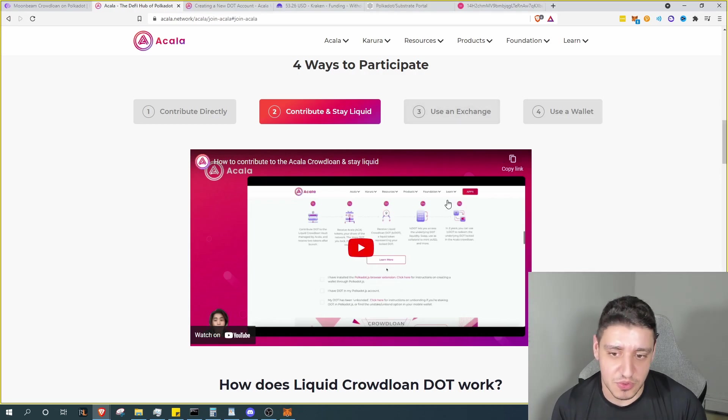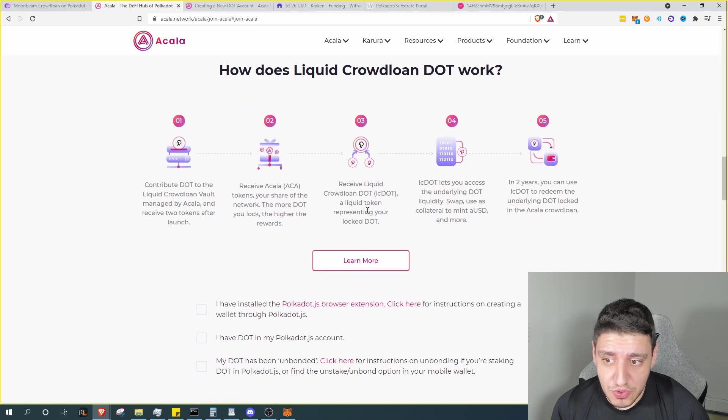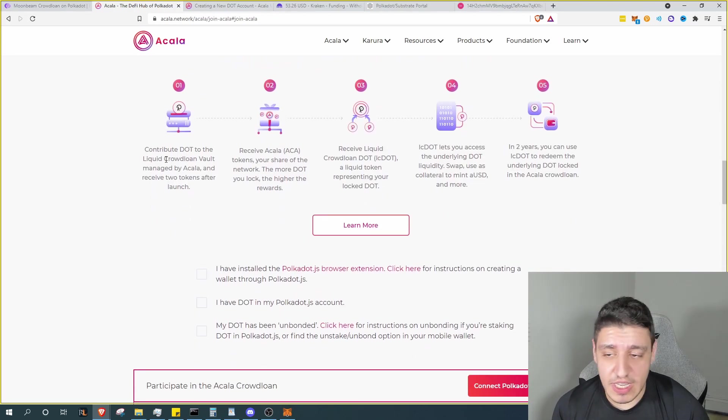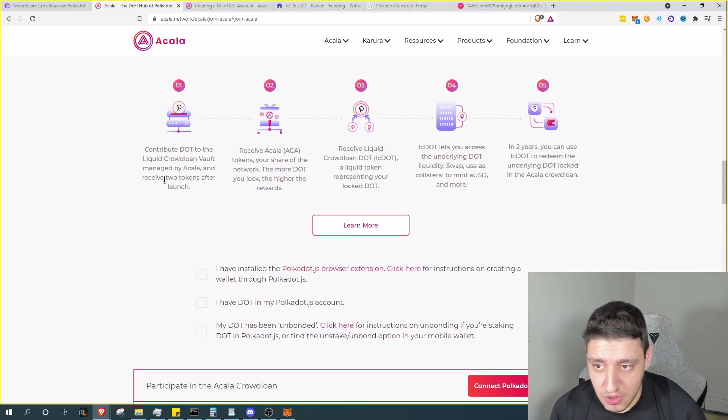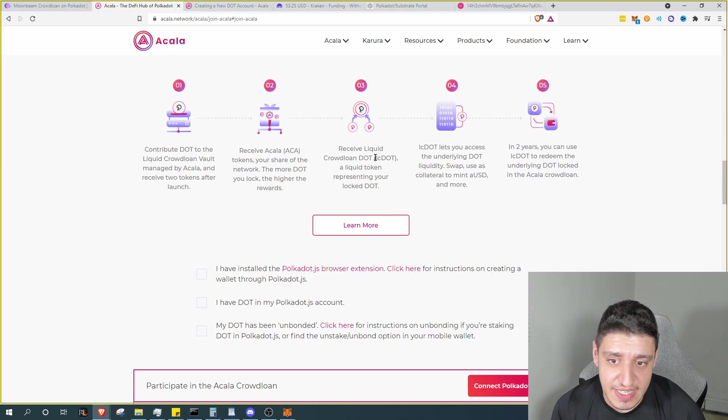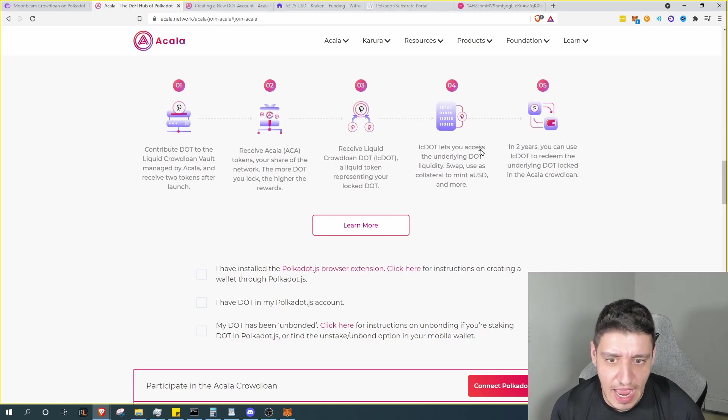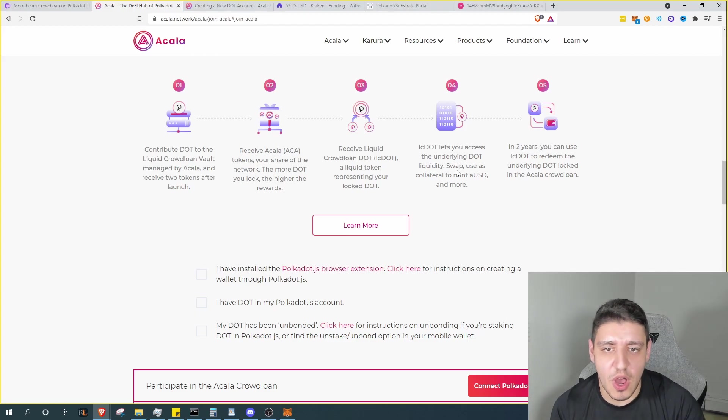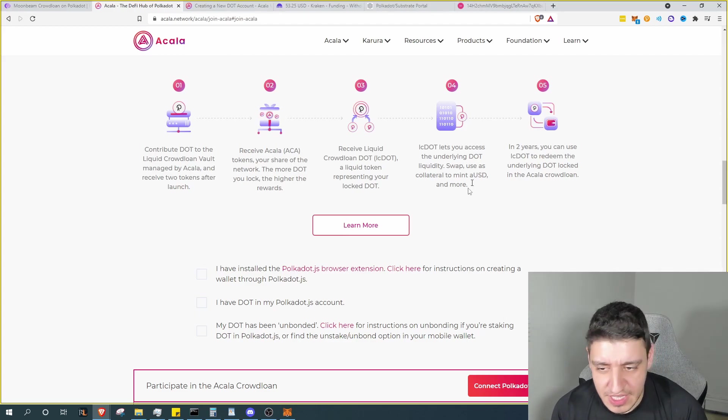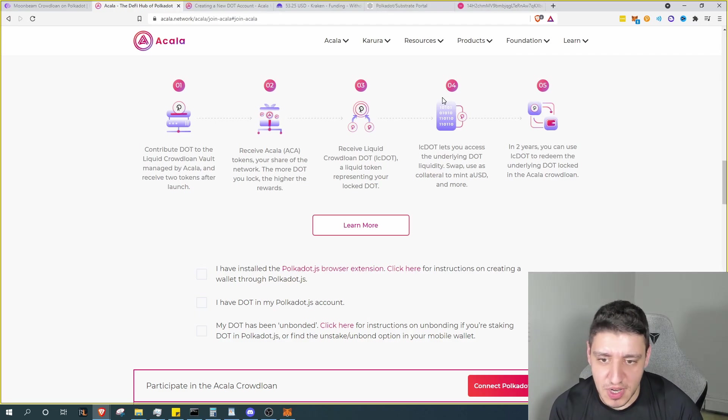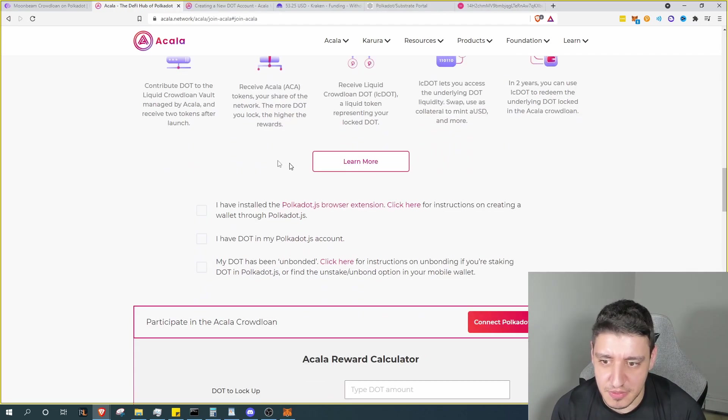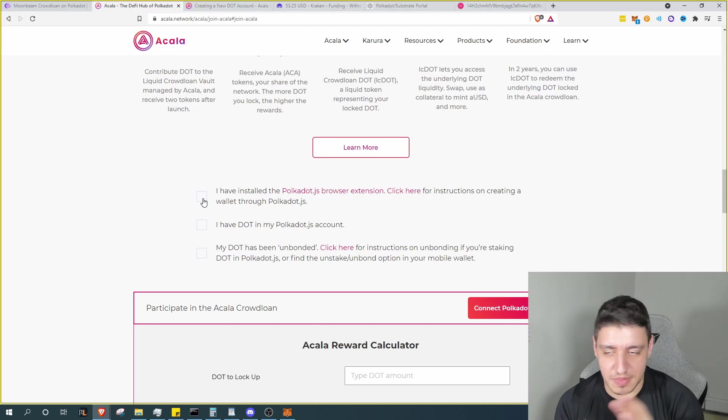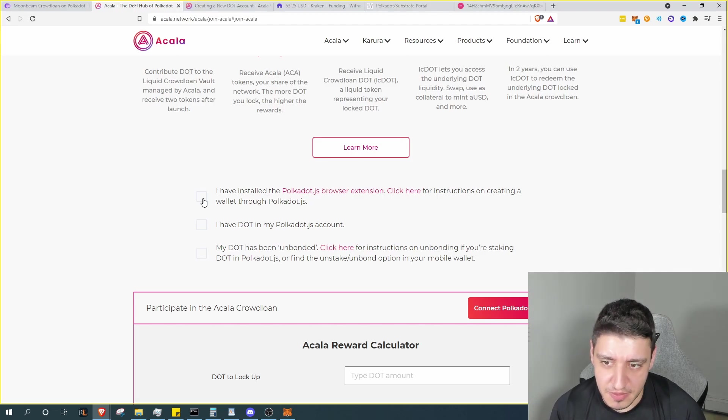Now you want to scroll down here. It will describe exactly what we're looking at, about how long the DOT is locked up, how you will receive your ACA, your LC DOT tokens, which is your liquid token for your DOT, and then how that allows you to access things like swaps, liquidities, minting, and everything else. So you will still be able to play around with that Polkadot within the system. It's not completely locked like maybe some other parachains.